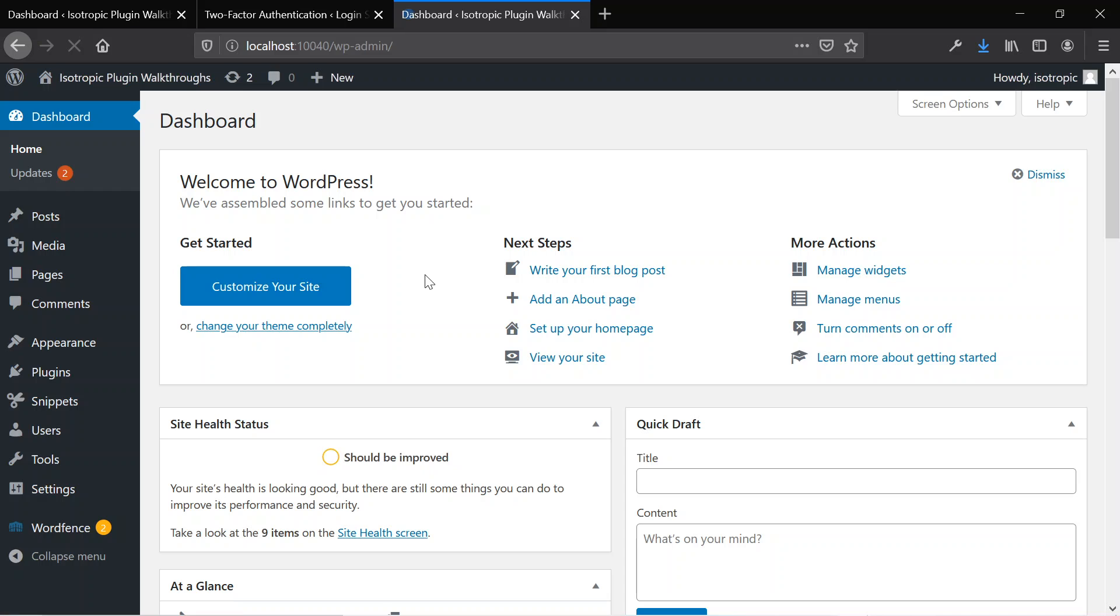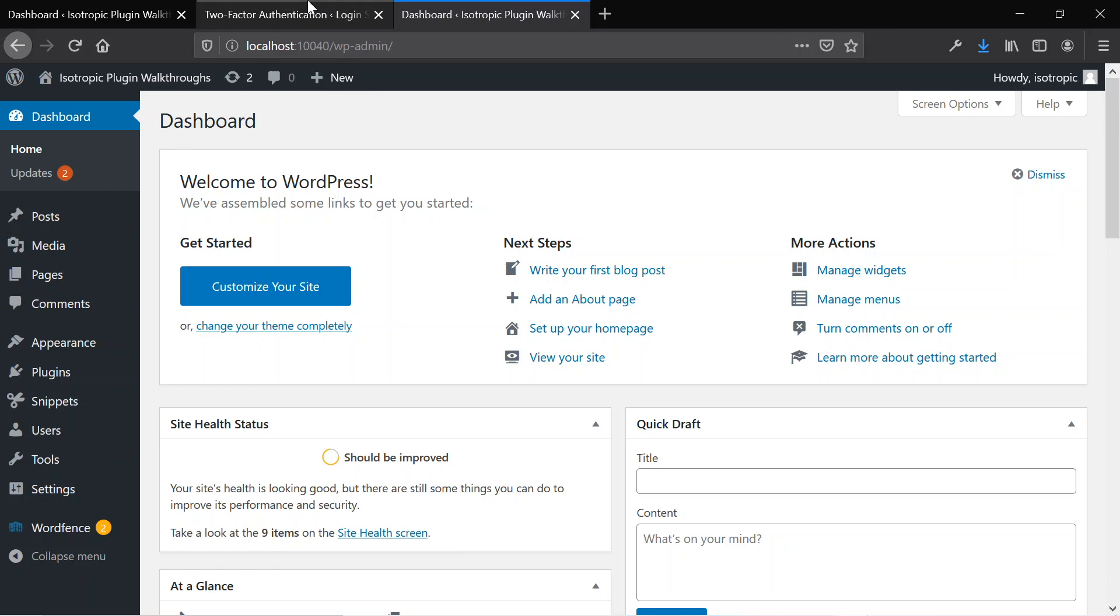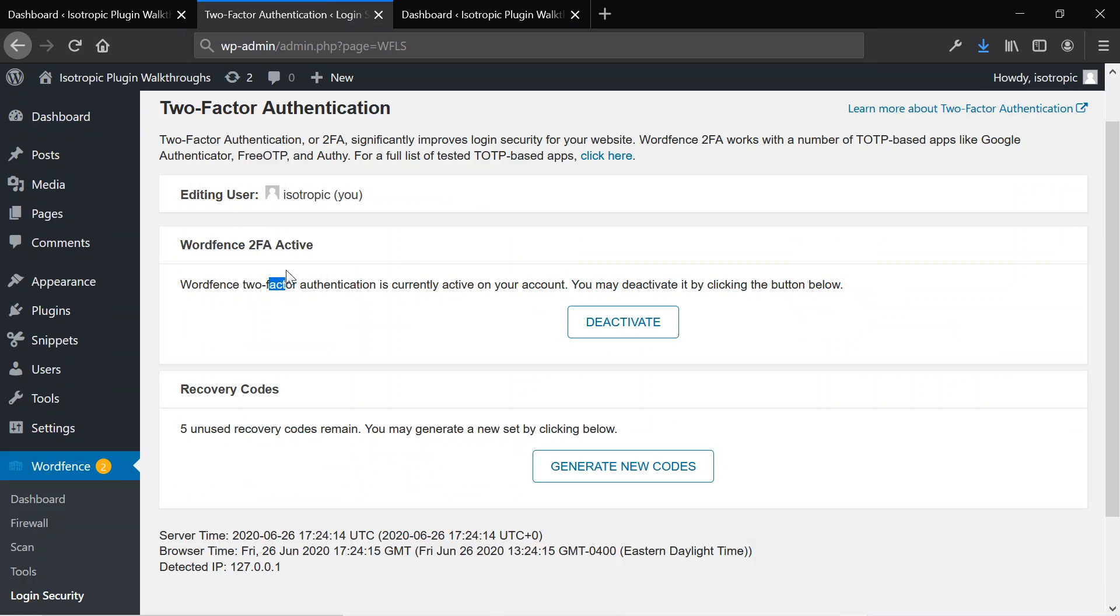The WordFence application will communicate with Google, see if that is the right code, and then come back to the website and let you in. So that's a very simple and easy way to install two-factor authentication.